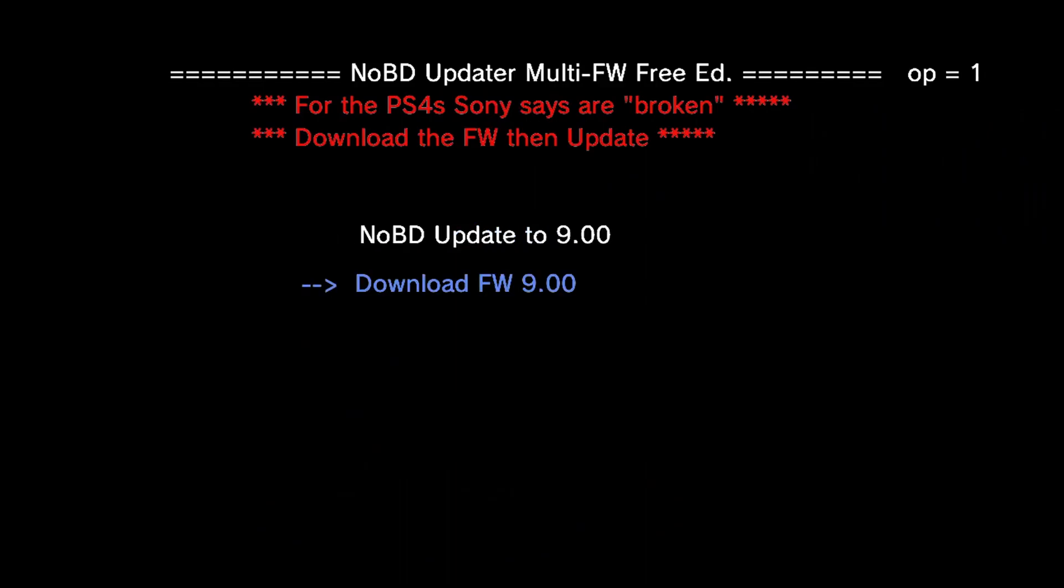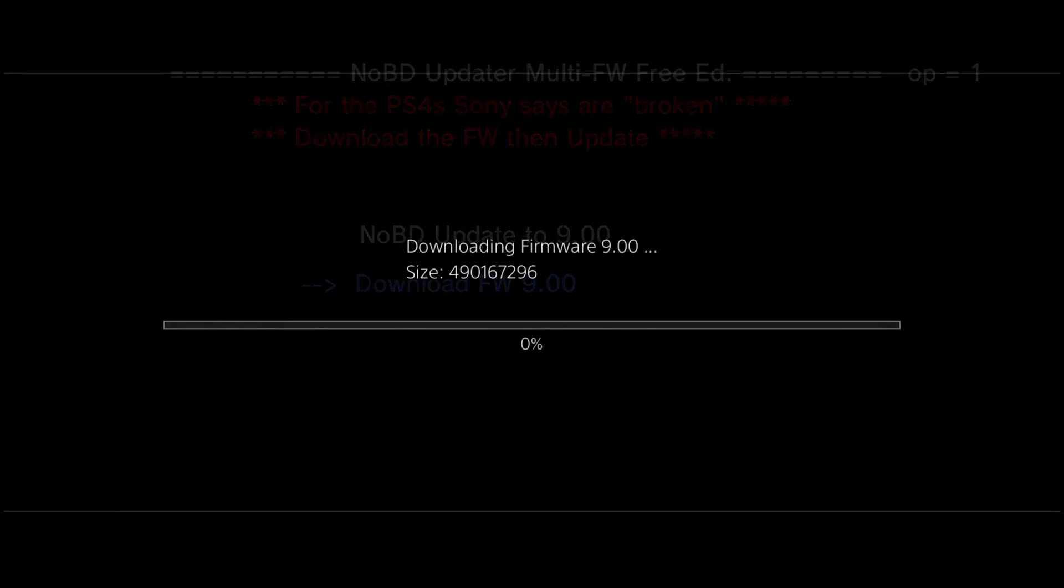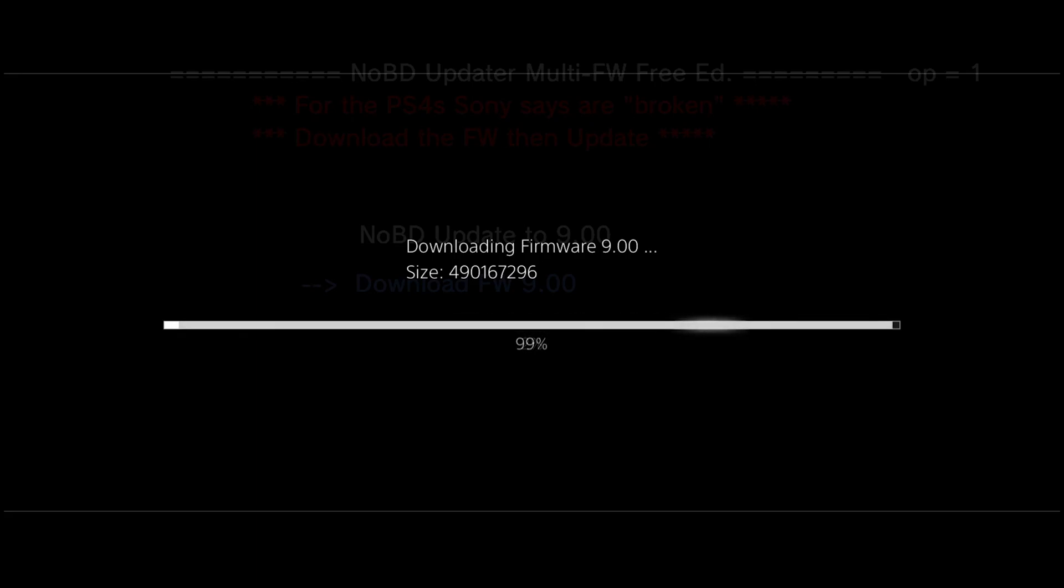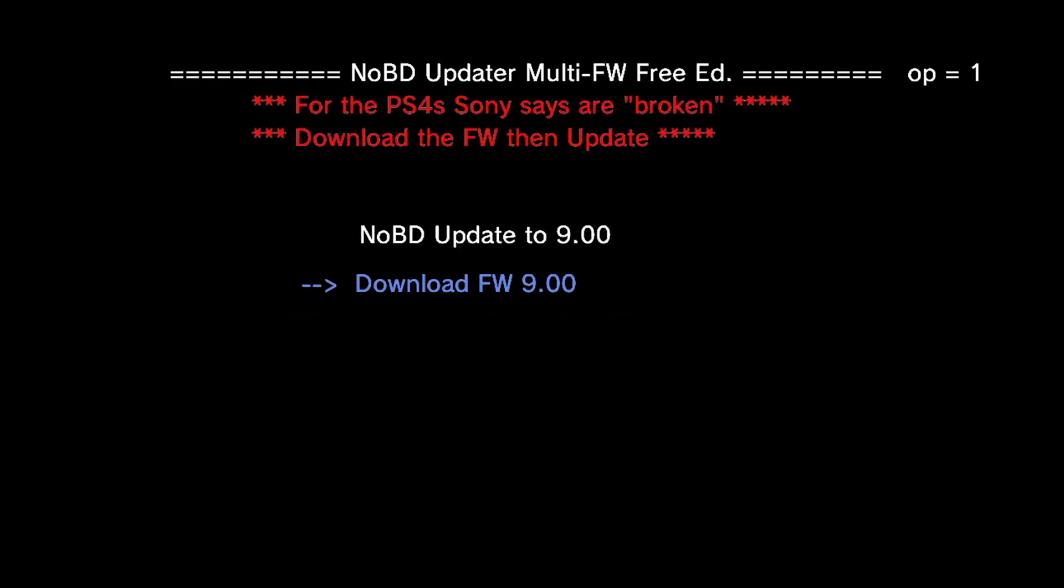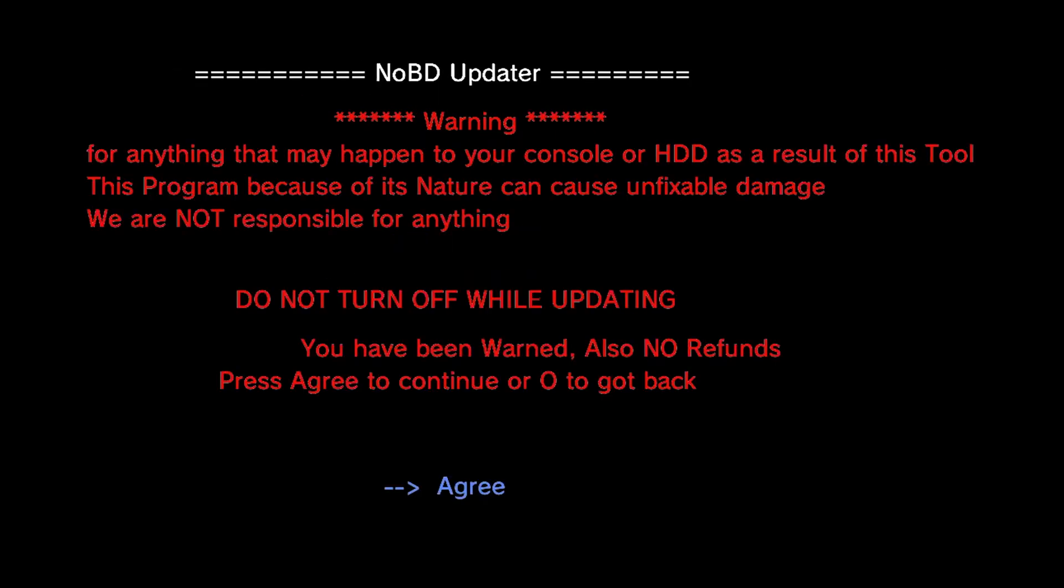And that will download the firmware from the internet, so make sure your PS4 is connected to your network so that you can download the file. So all you're going to do is wait for that download to complete, and once the download has completed, you can then run the next option, which of course is the No Blu-ray Drive Update to 9.00. So just go ahead and select that option now and click agree.